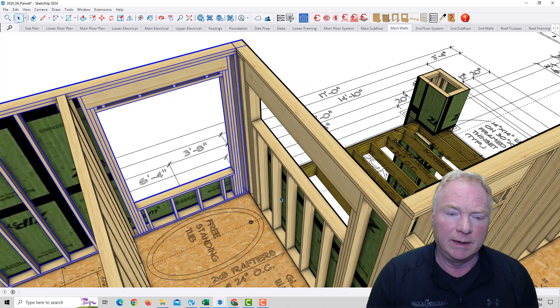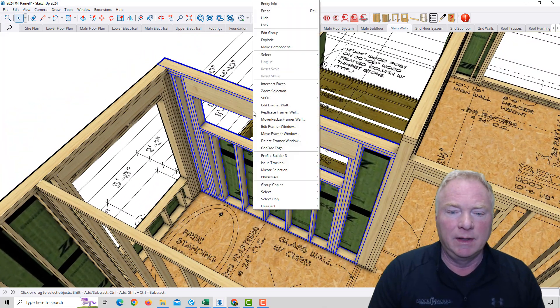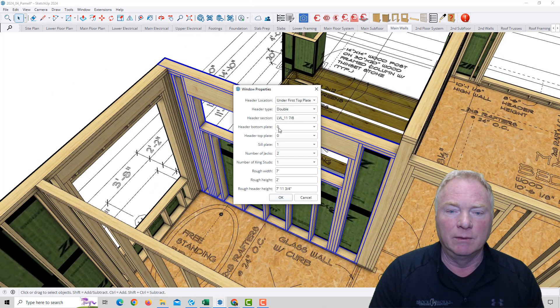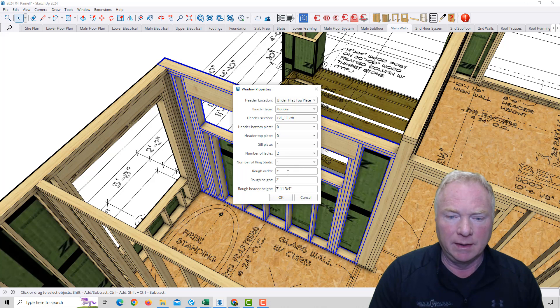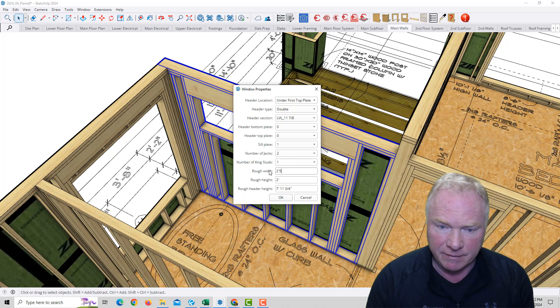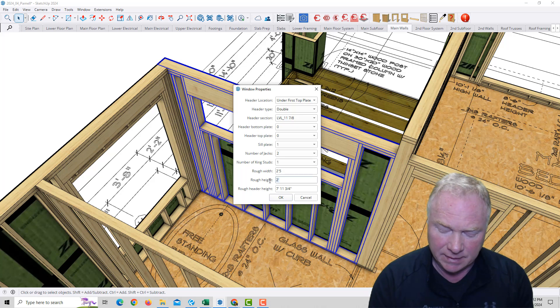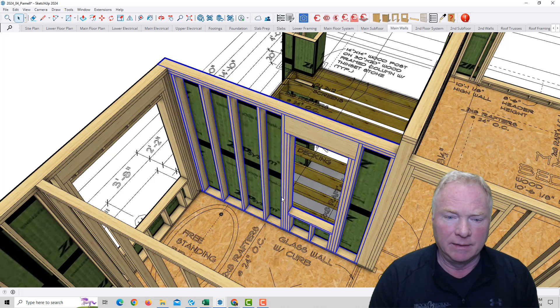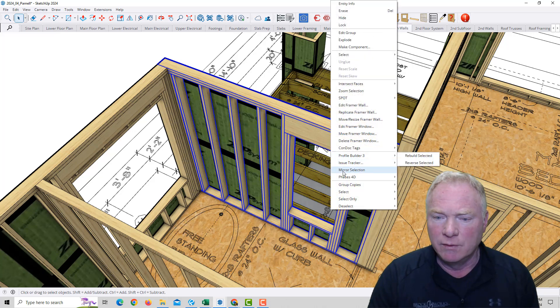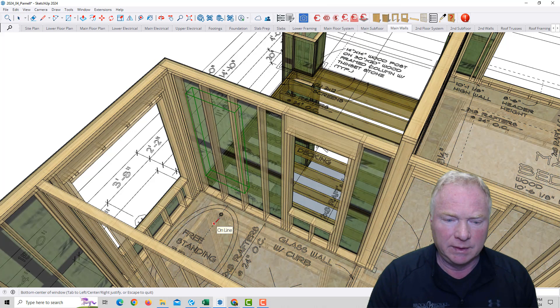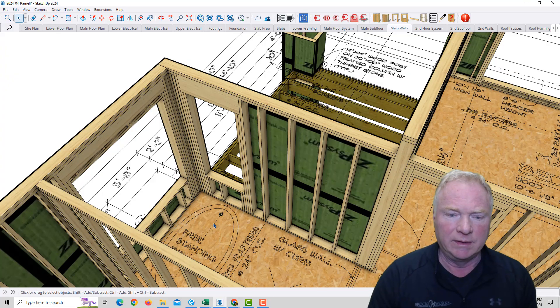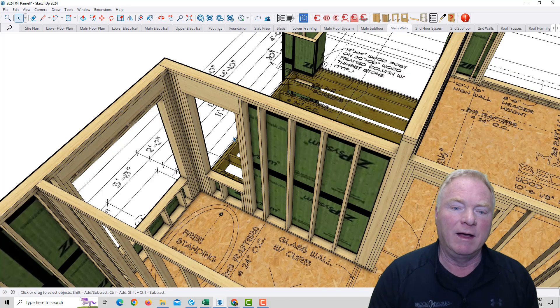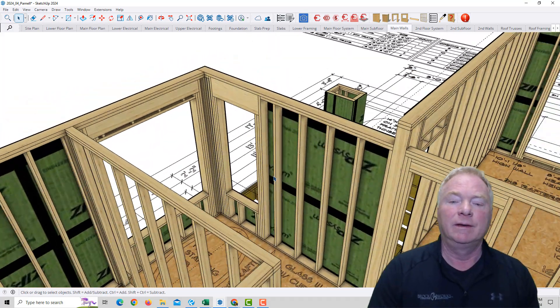And then I'm going to take this window here and change it completely. I'm going to edit that window to being its width of two foot five by the same six feet, same header height. Now I'm going to move it, move the Framer window over to this center point of that tub. So now I've made those changes that he wanted to see.